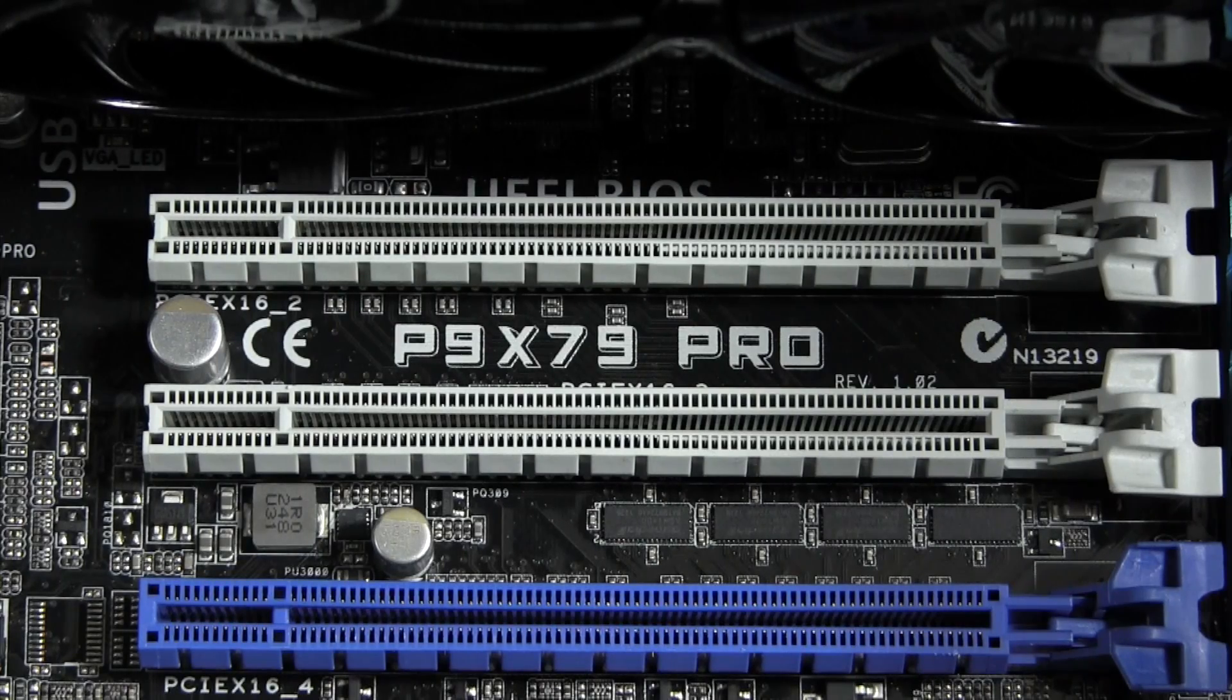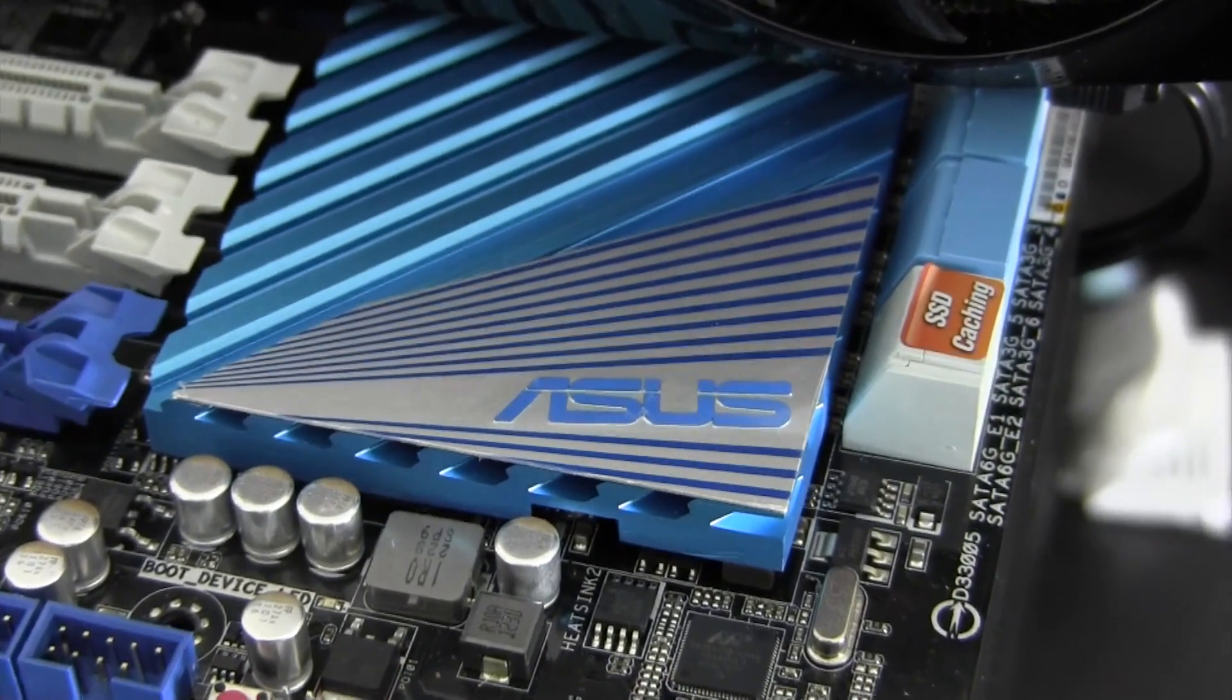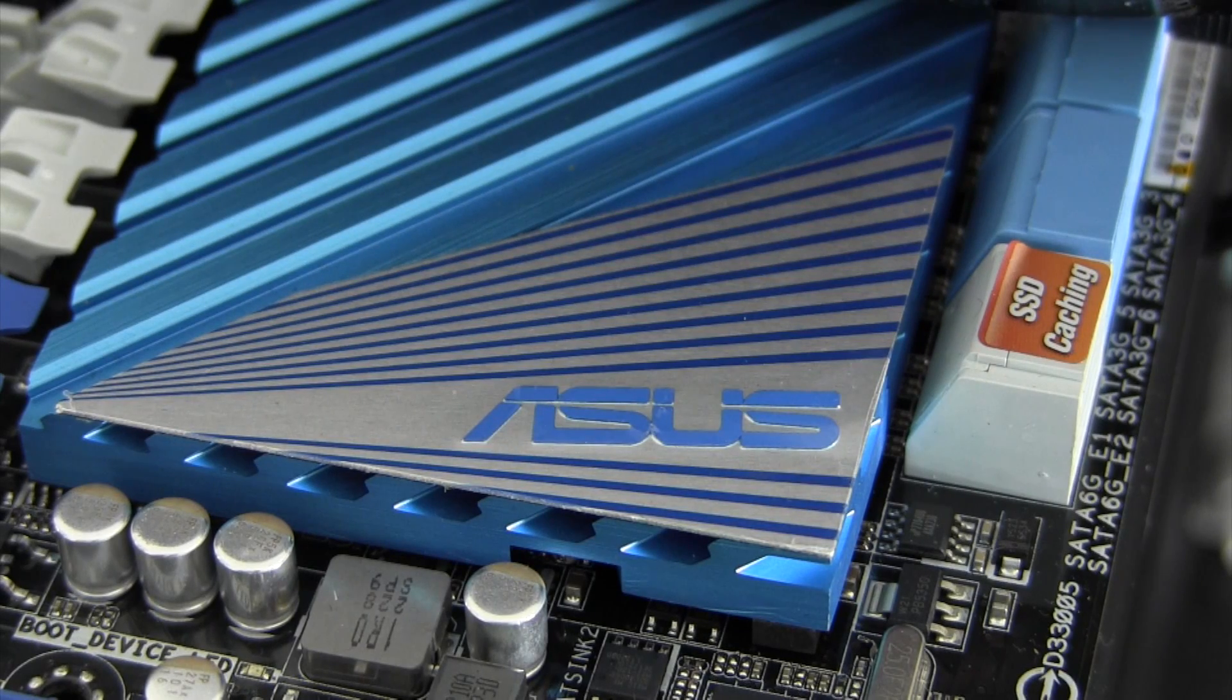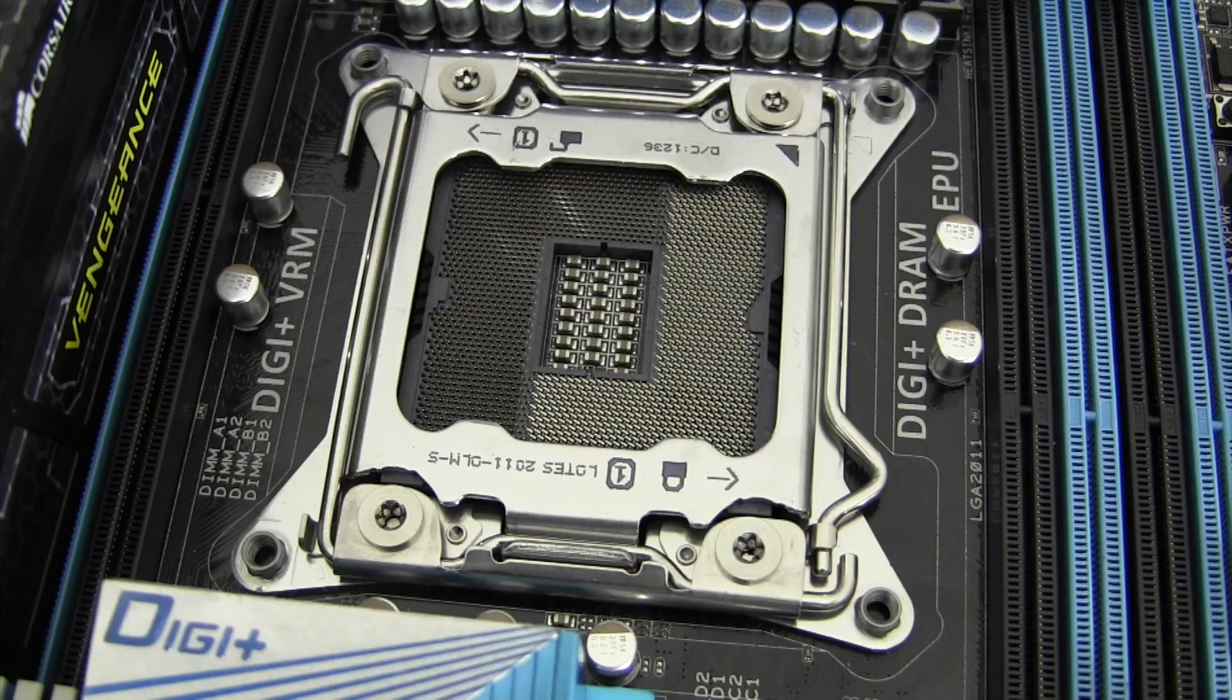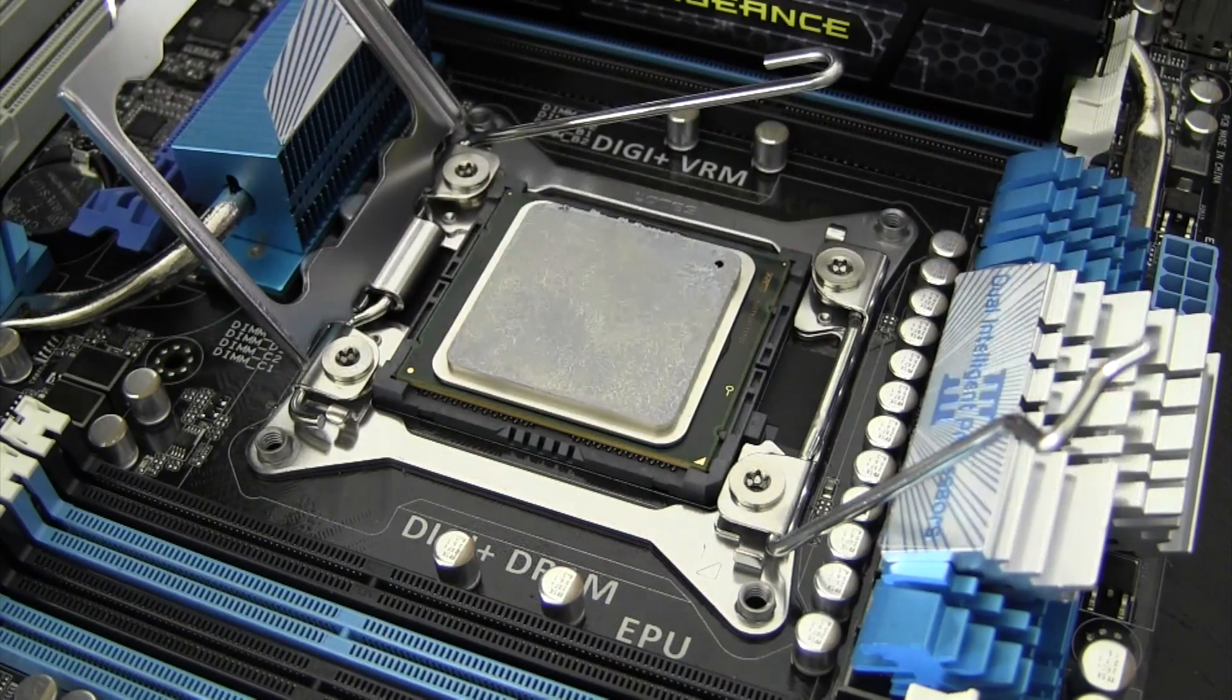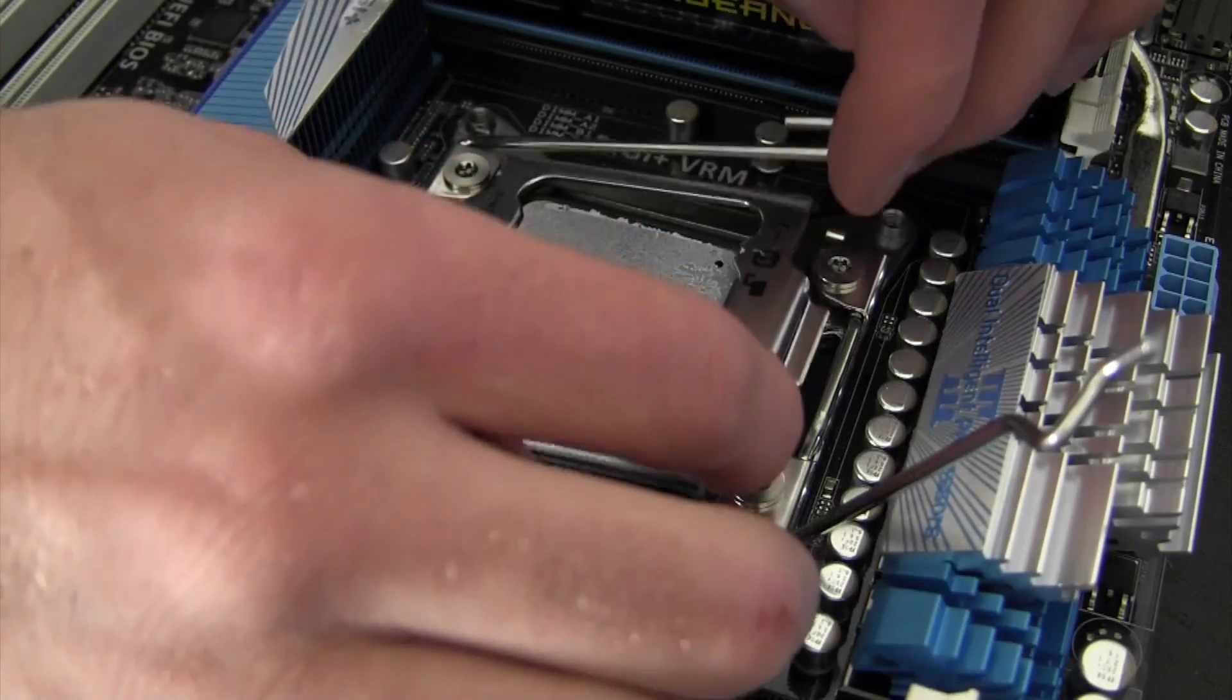Today we'll be looking at the P9 X79 Pro from ASUS. This is a motherboard that features the X79 chipset and uses socket 2011 processors. Needless to say, this motherboard is for people looking to get the most performance possible out of a single CPU system.